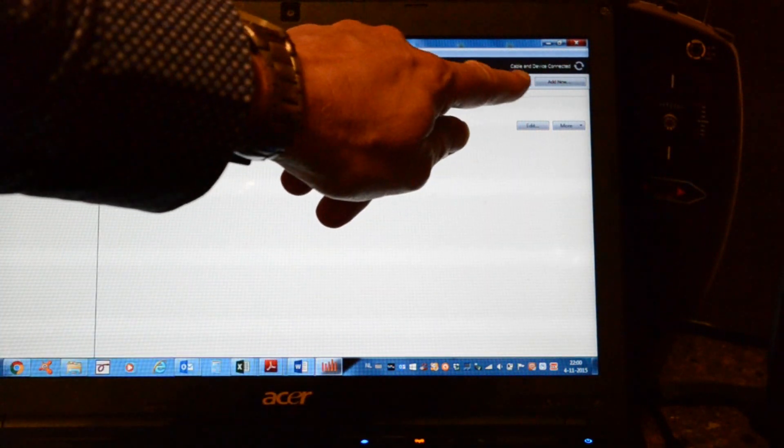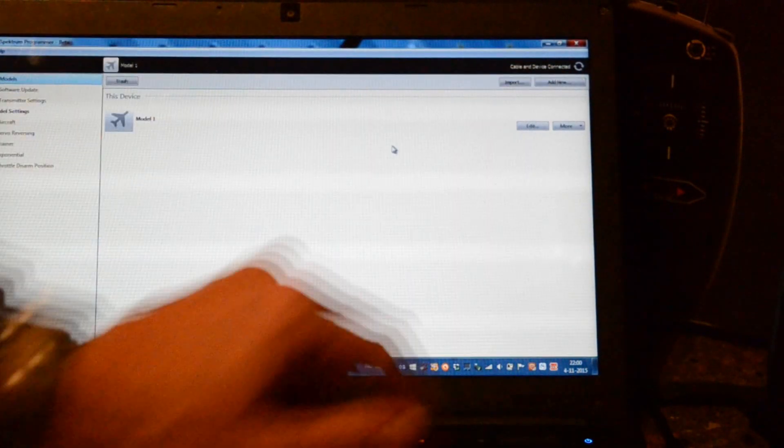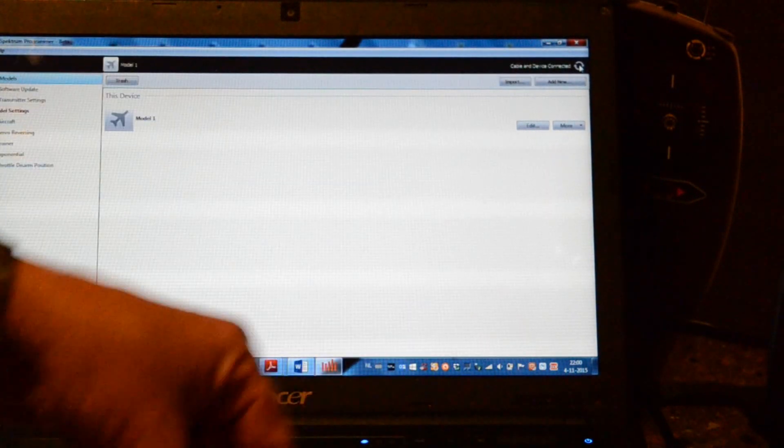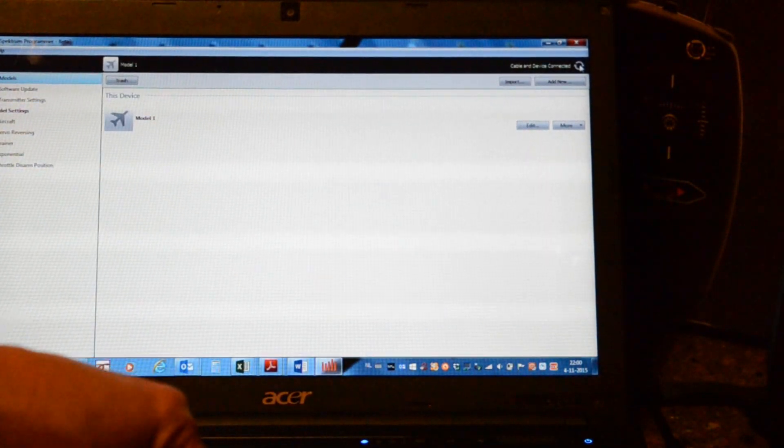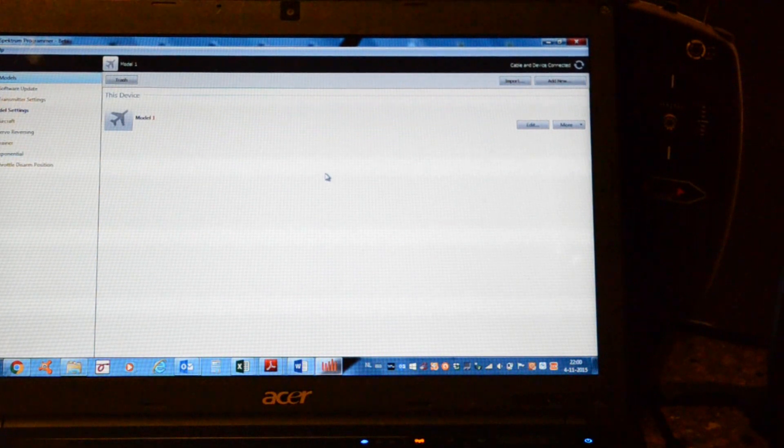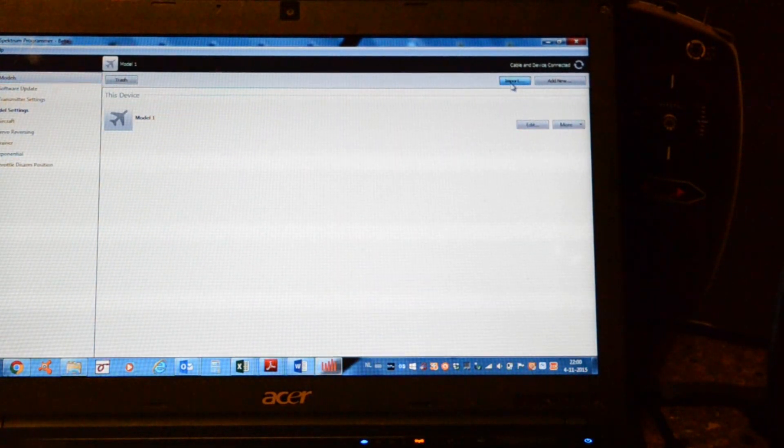It says here cable and device connected. We can choose here for synchronized. Okay. And then we'll choose import.